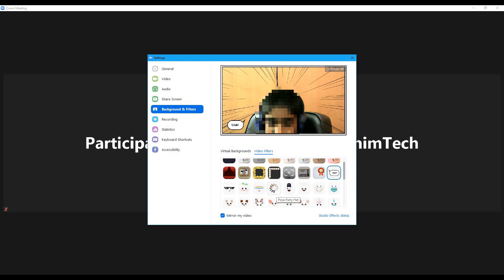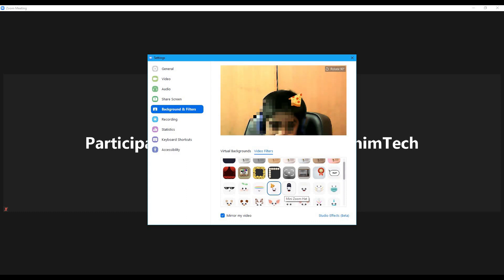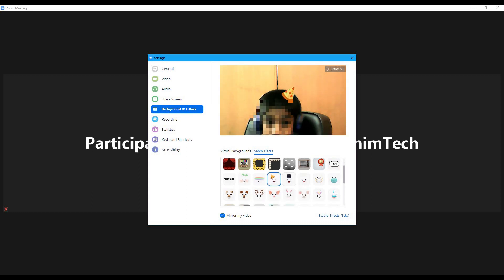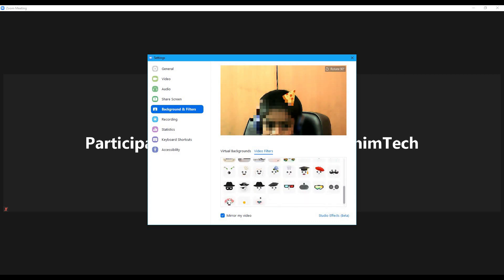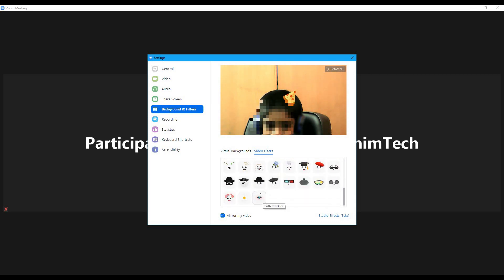Sometimes it won't work for you if the host has disabled video filters. If the host has disabled video filters, you will only find the 'None' button and won't find all these options. So if you want to use video filters, just try asking the host to enable them.